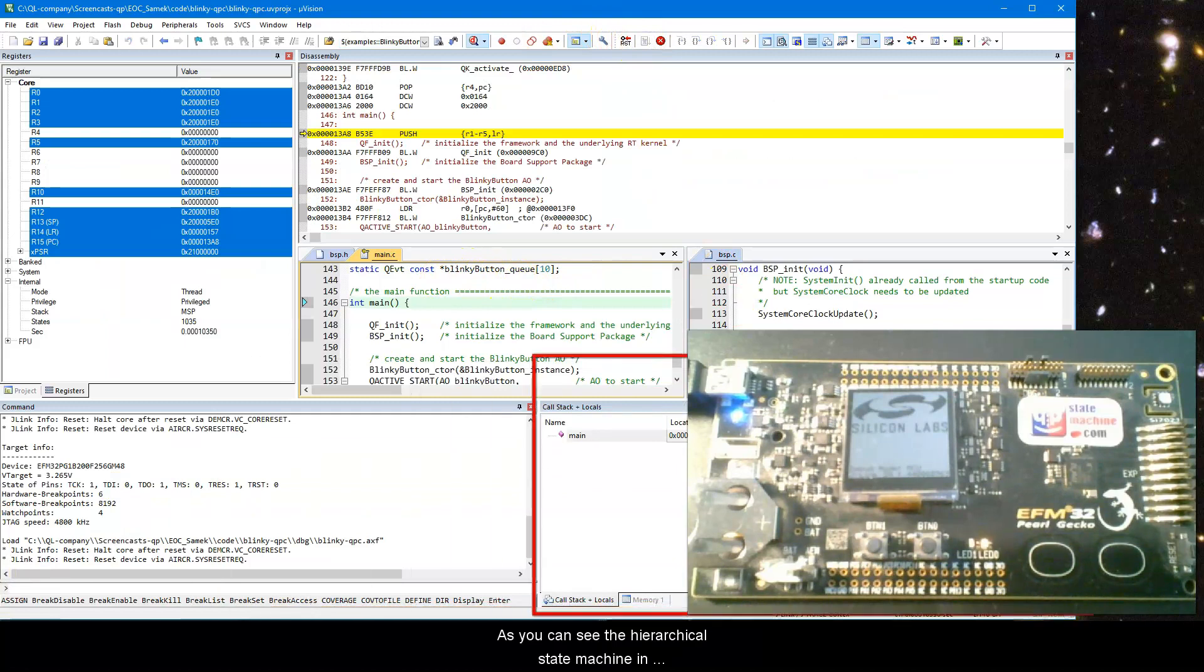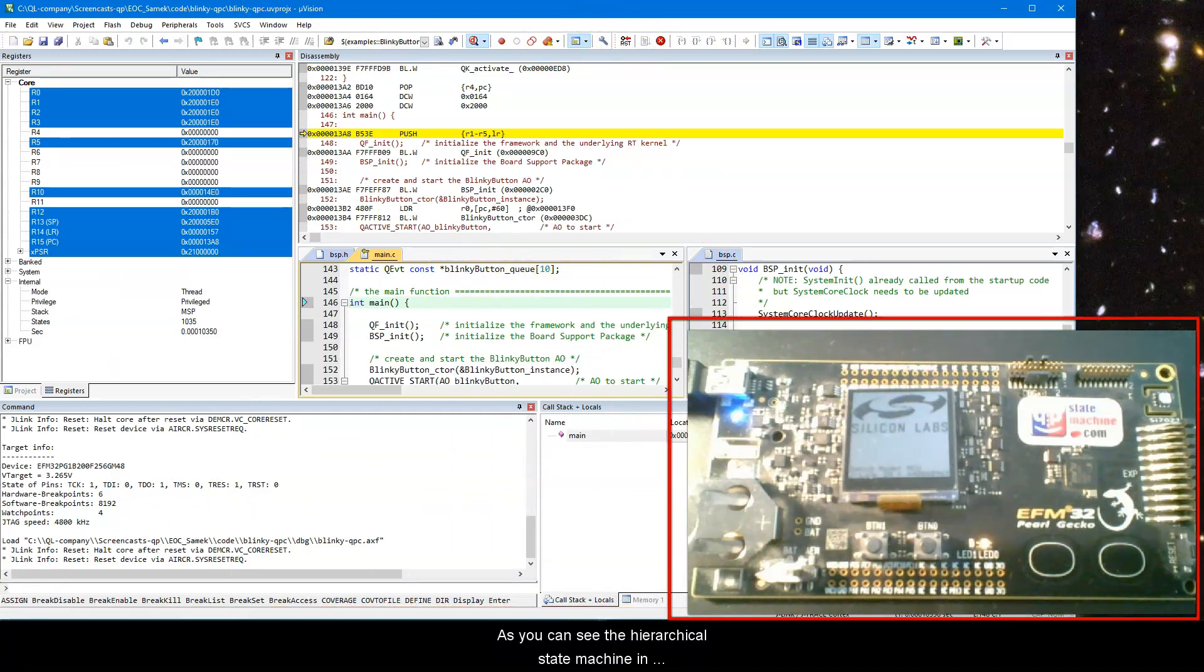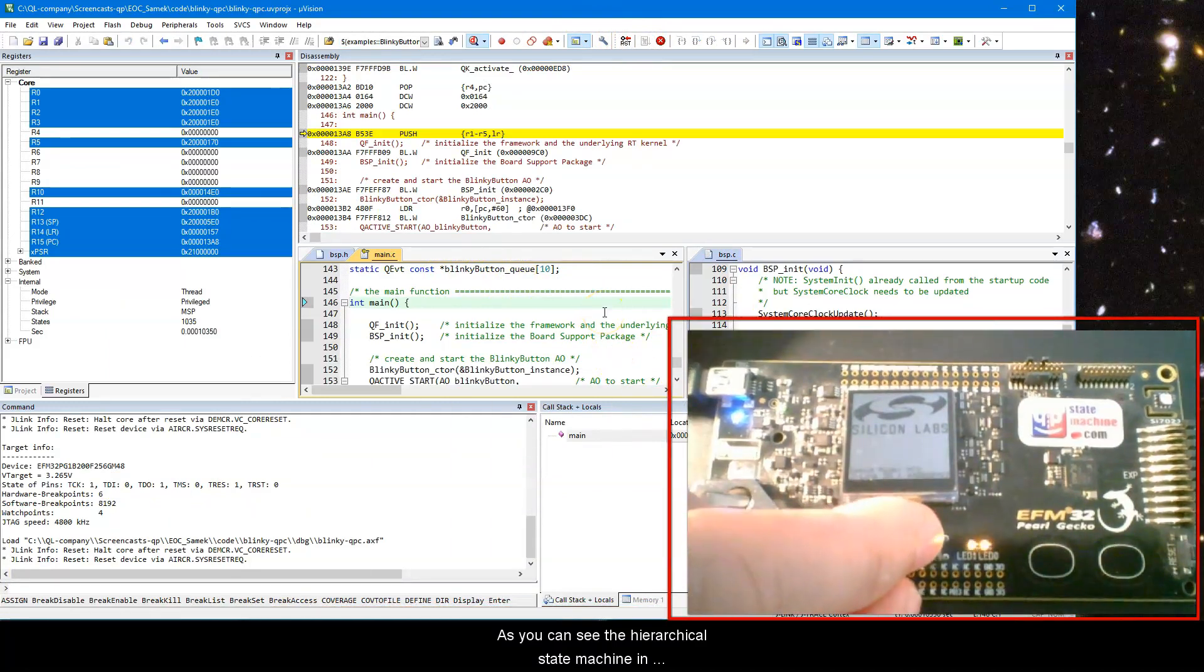As you can see, the hierarchical state machine in the blinky-button active object works as designed.